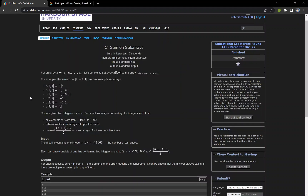In this video we are going to discuss the problem 'Sum on Subarrays'. The problem states that we are given two integers n and k and we want to find an array of size n such that it has exactly k subarrays which have a sum greater than or equal to zero.